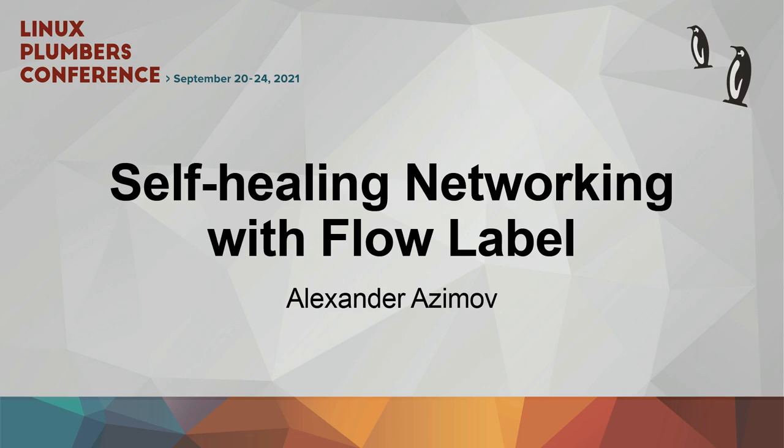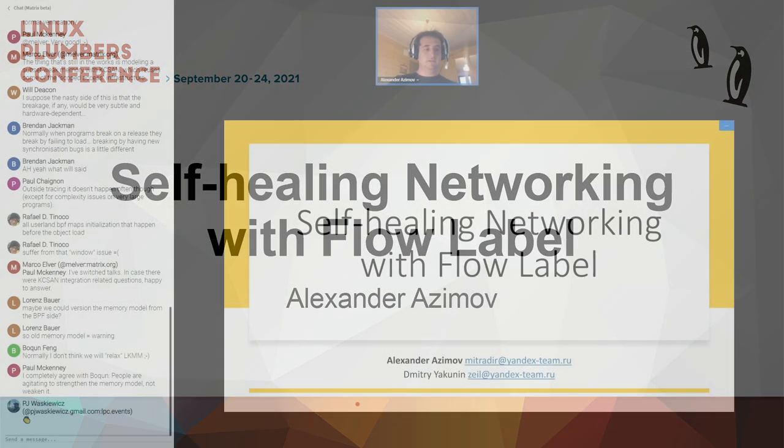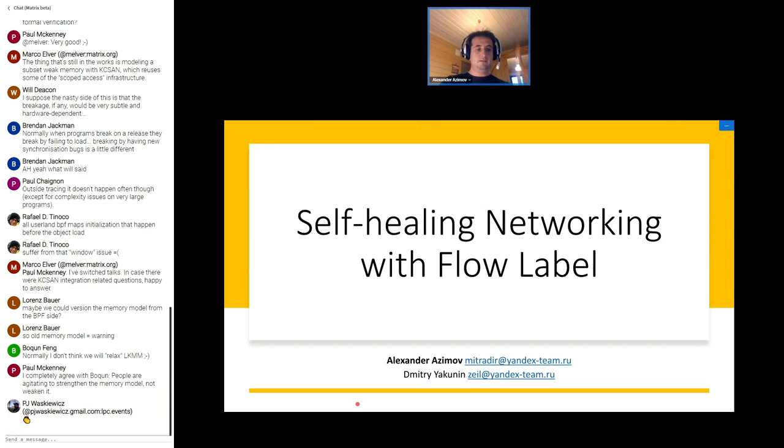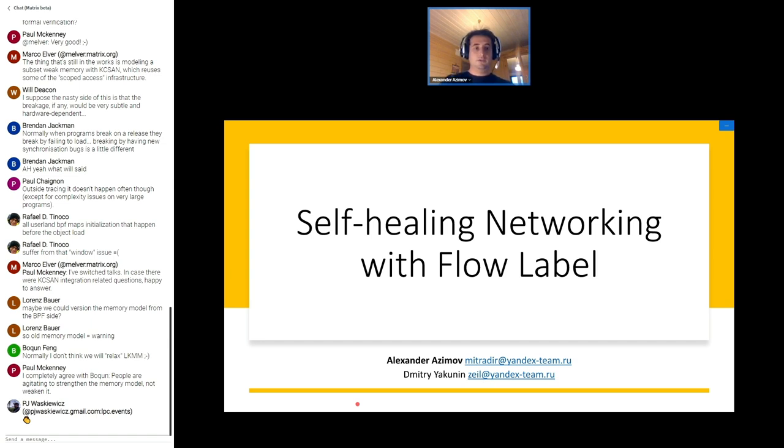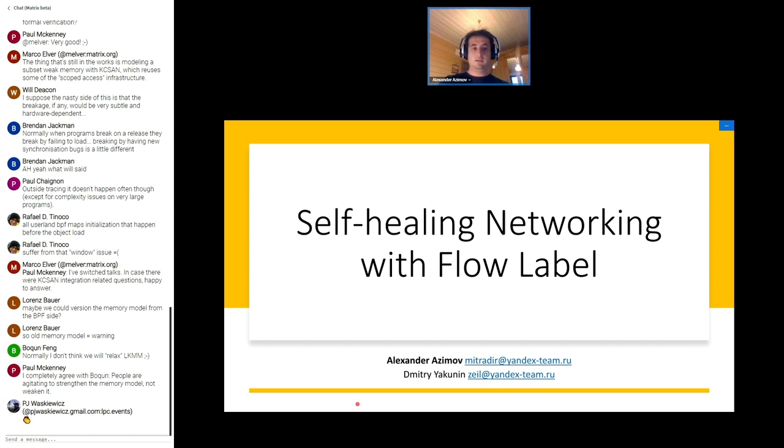Thanks. So my name is Alexander Azimov. I work for Yandex and today I'm going to show you how to enrich TCP with self-healing capability. Of course in the case of network outage. I will start with the example focusing on the data center environment but as you will see it's not only about data centers.